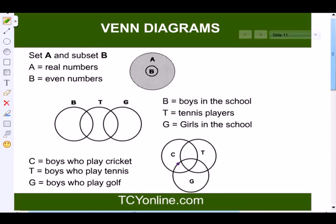Let's look at this example of a Venn diagram. There are two sets: A and its subset B. A represents some real numbers and B represents the even numbers in those real numbers.